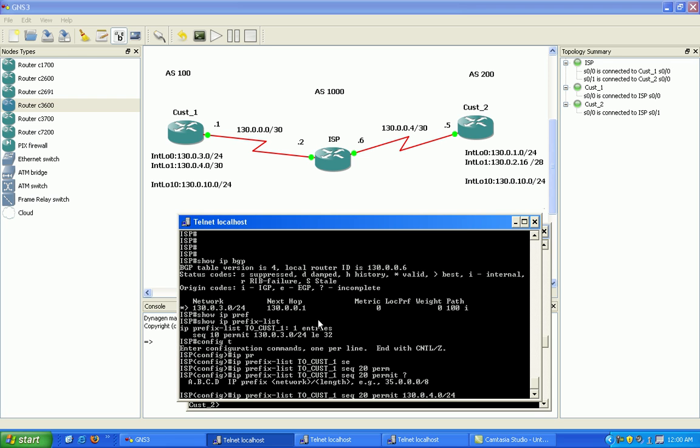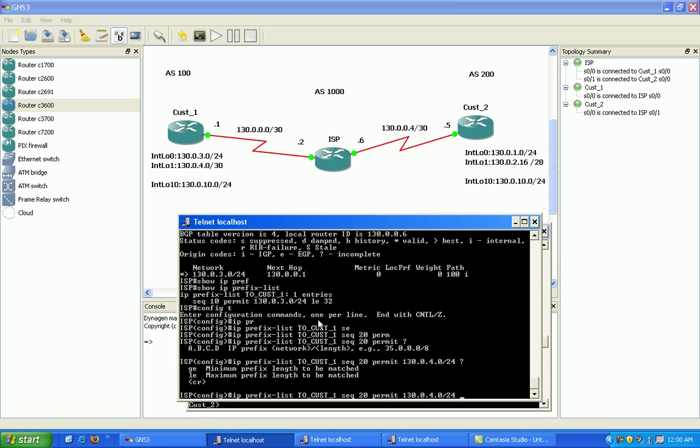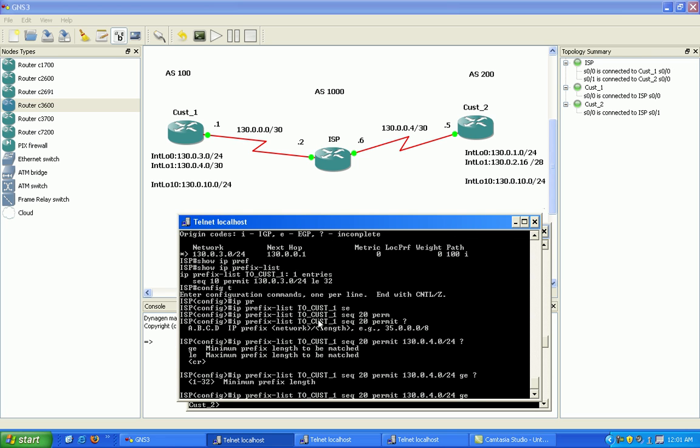What I want to show you here is how this works, how the greater than or equal to or less than or equal to logic works. What I'm going to do is set up my prefix list to not match that criteria at first. So how I'm going to do this, I'm just going to do greater than or equal to, let's say 25, and less than or equal to 29.